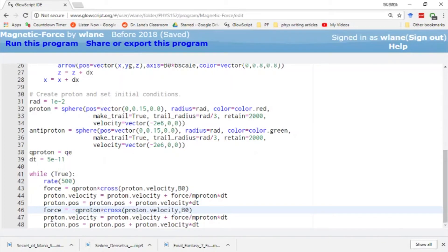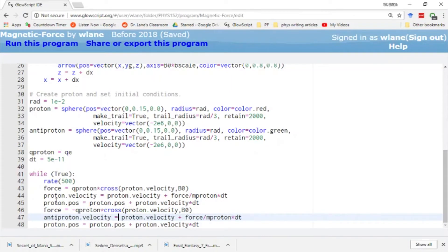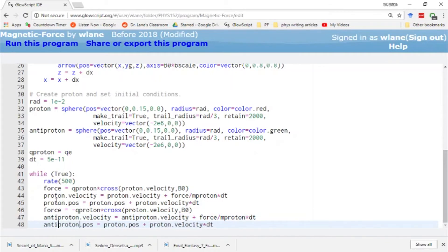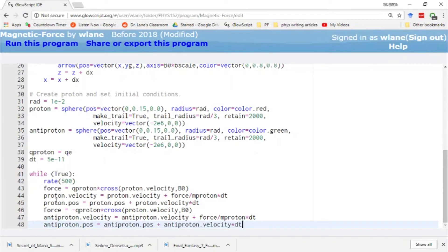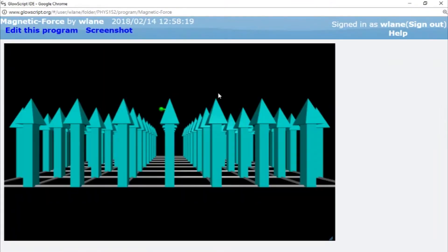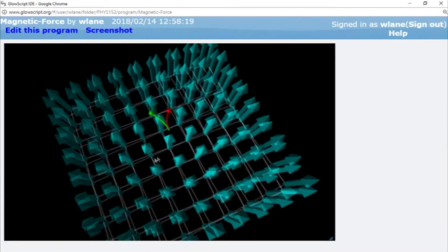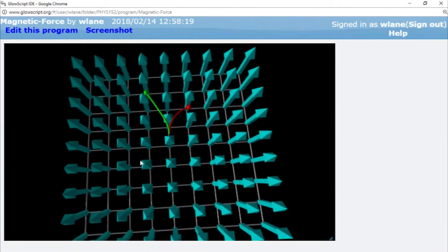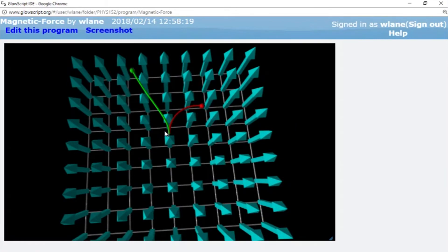And so then I can change this to proton. There we go. Just so we're keeping track of these a little bit better. Q proton. Now I can just change all the protons here to antiproton. So the antiproton has the same mass and spin and everything else of a proton. It just has an opposite charge. There's more opposites made of the antiparticles, the quarks, but basically it's a negatively charged proton.